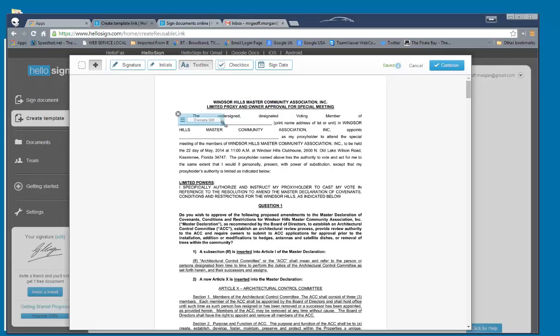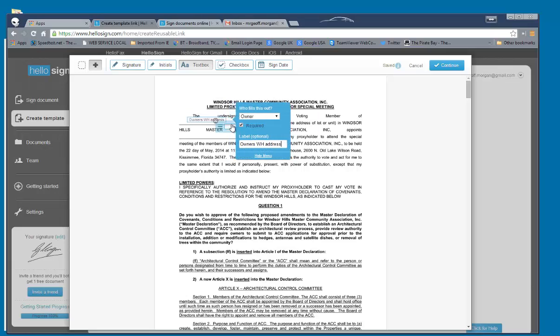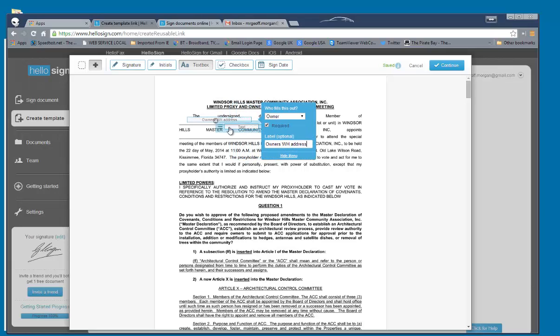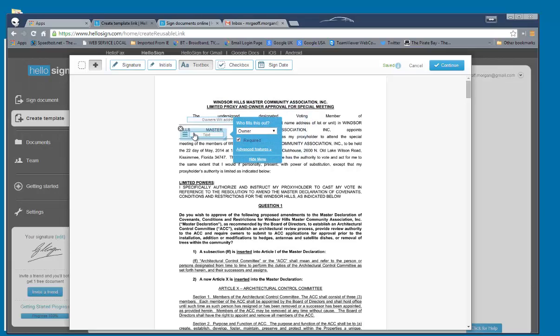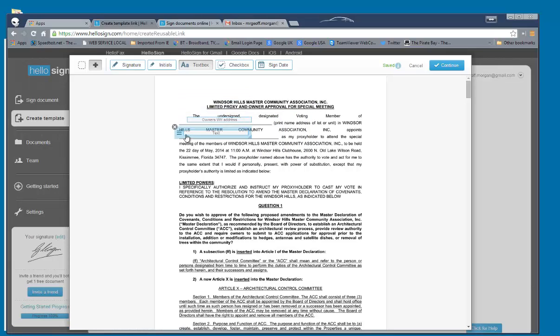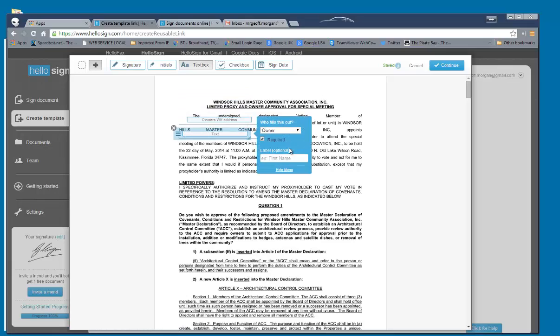Make that bigger so they can see. And it says owner's Windsor Hills address. Get rid of that. And we want them to write in there, Stan Nelson, for example, as we said before. And it's compulsory.